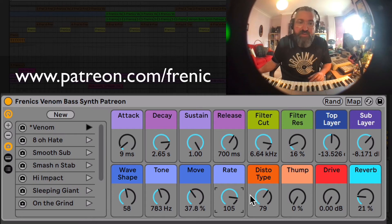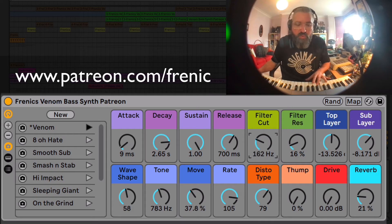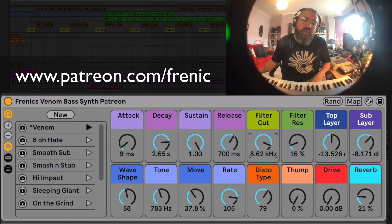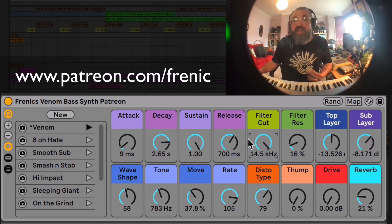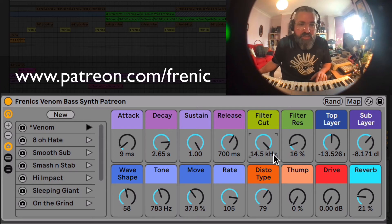Of course we've got a filter on here, so we can filter out the high end. That'd be brilliant — you could assign an LFO to that to get some kind of filter movement as well, if you wanted.